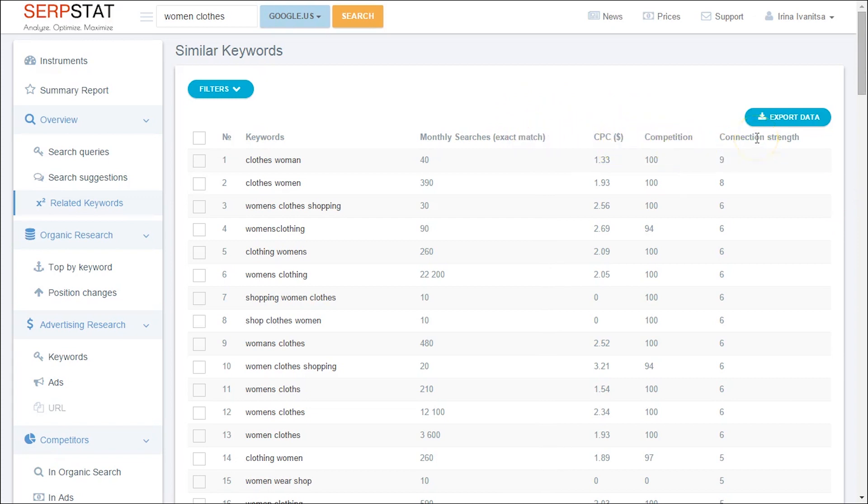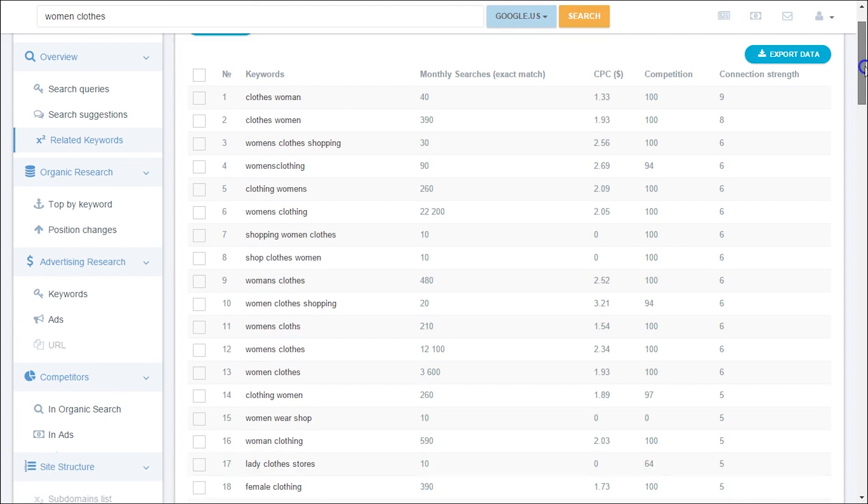Women wear, clothing store for women, ladies wear dress, female clothing stores and many others.